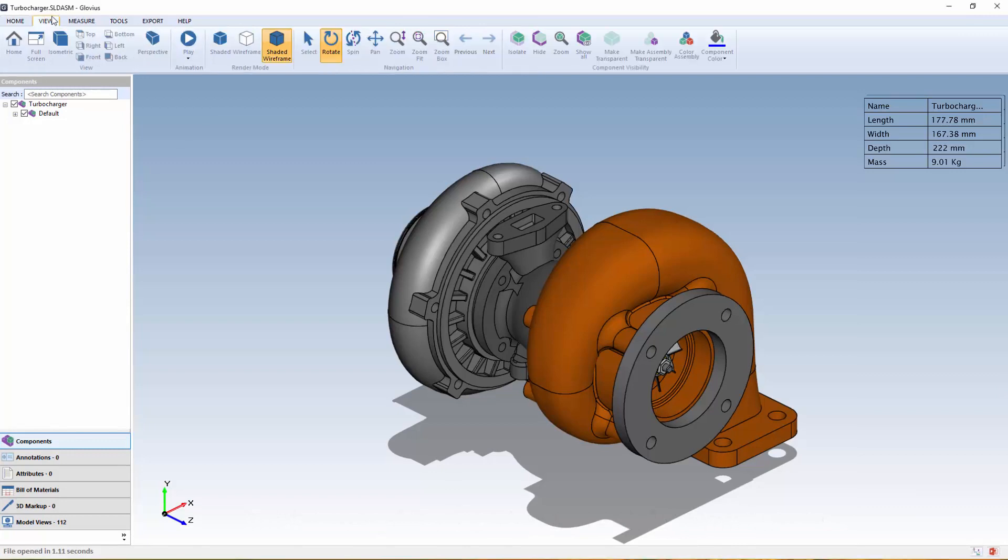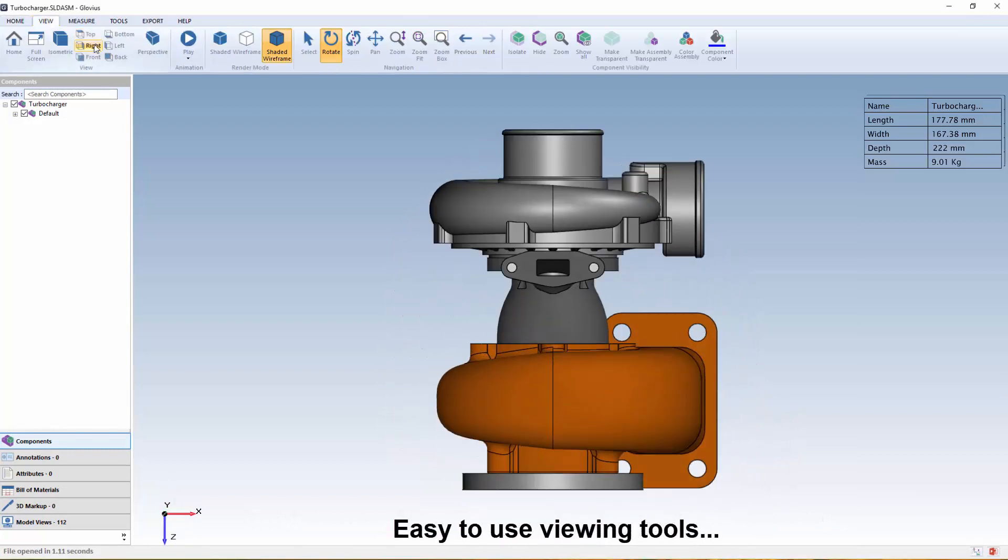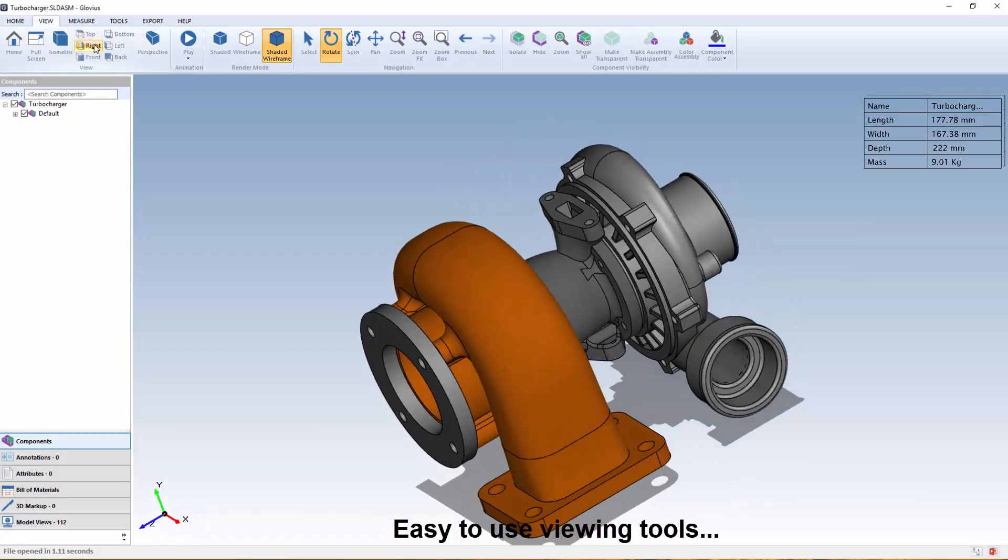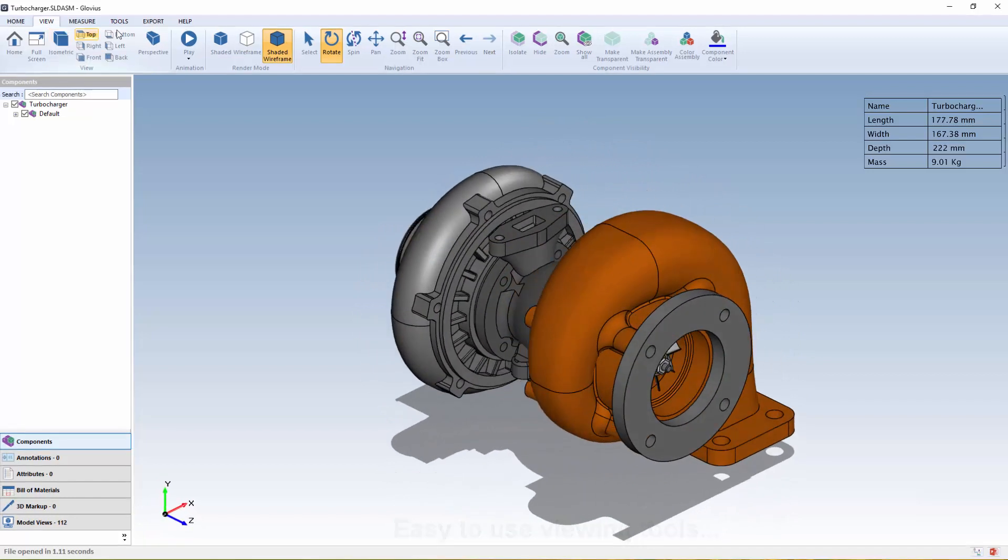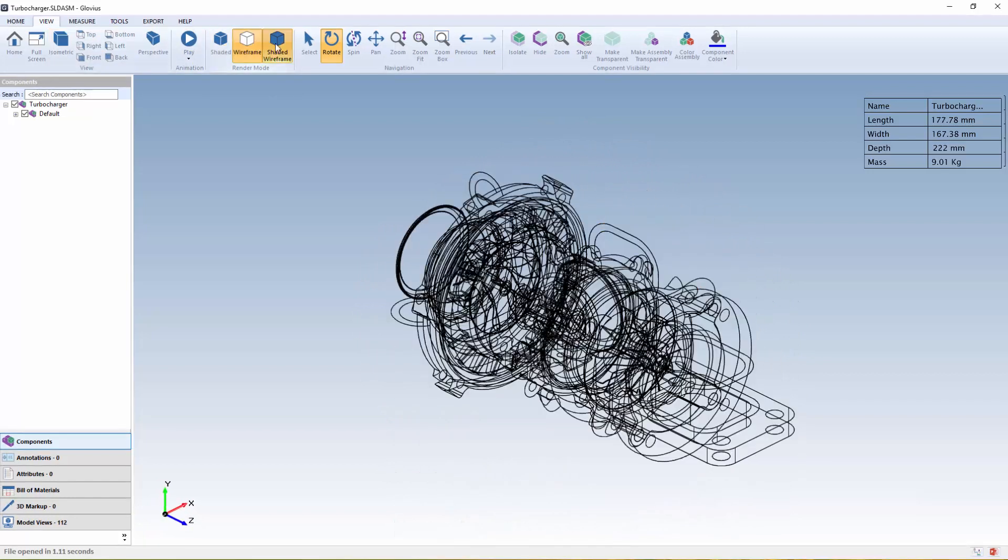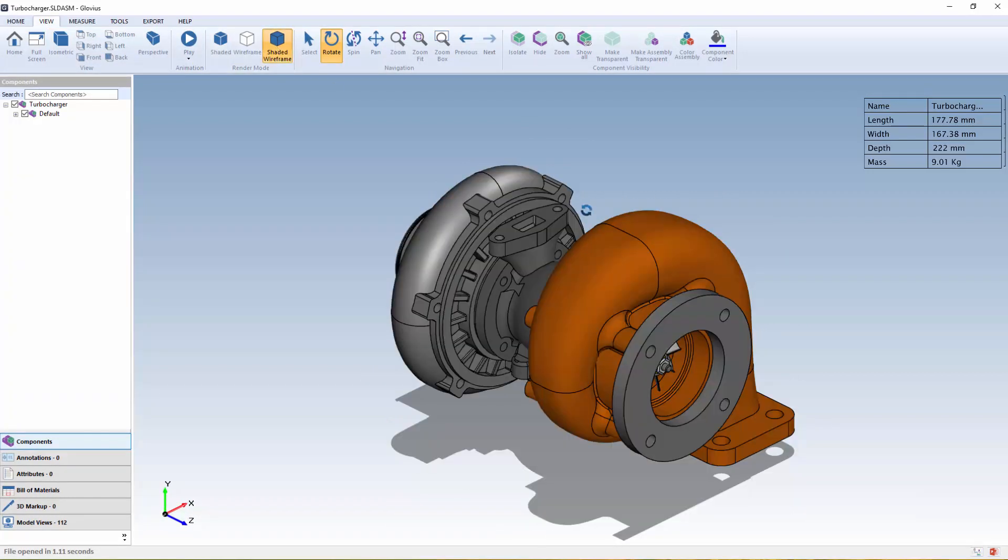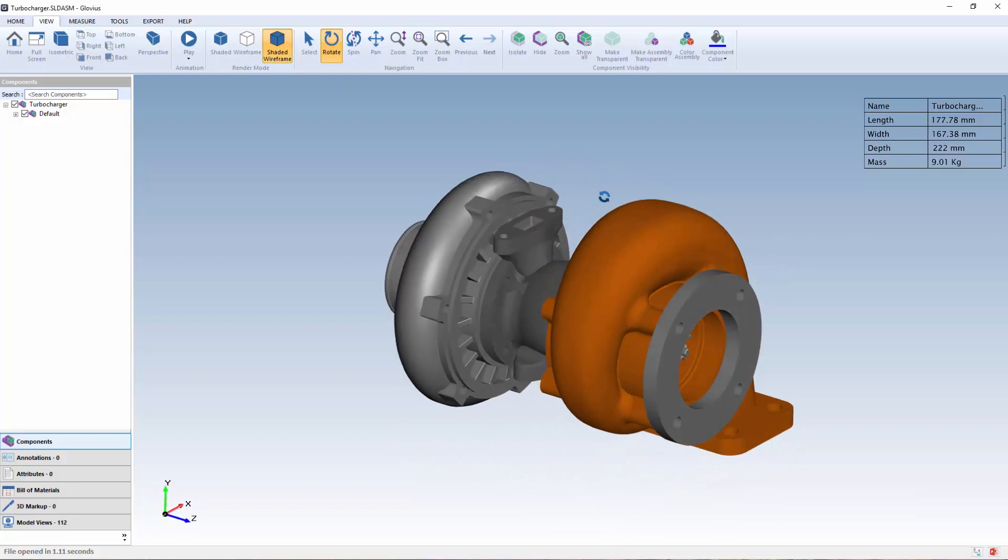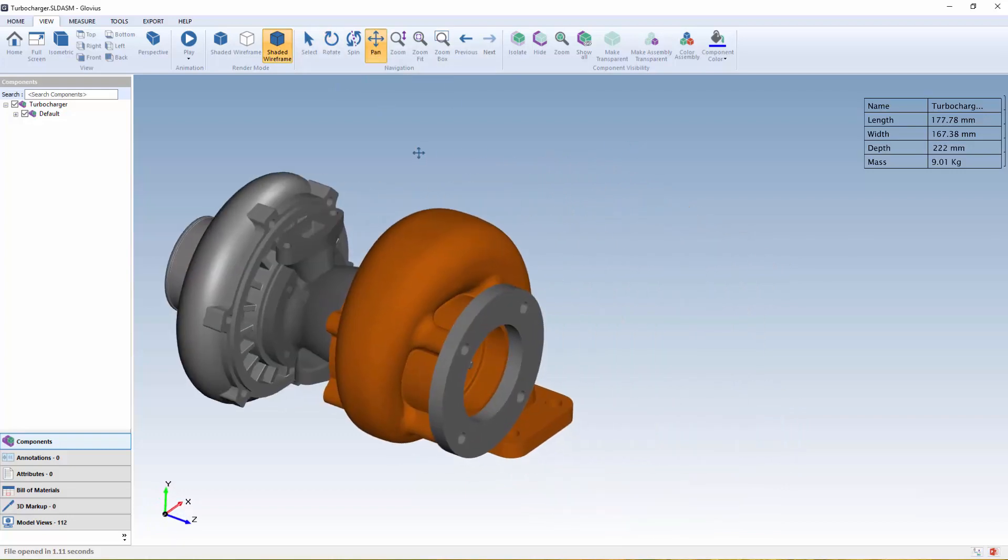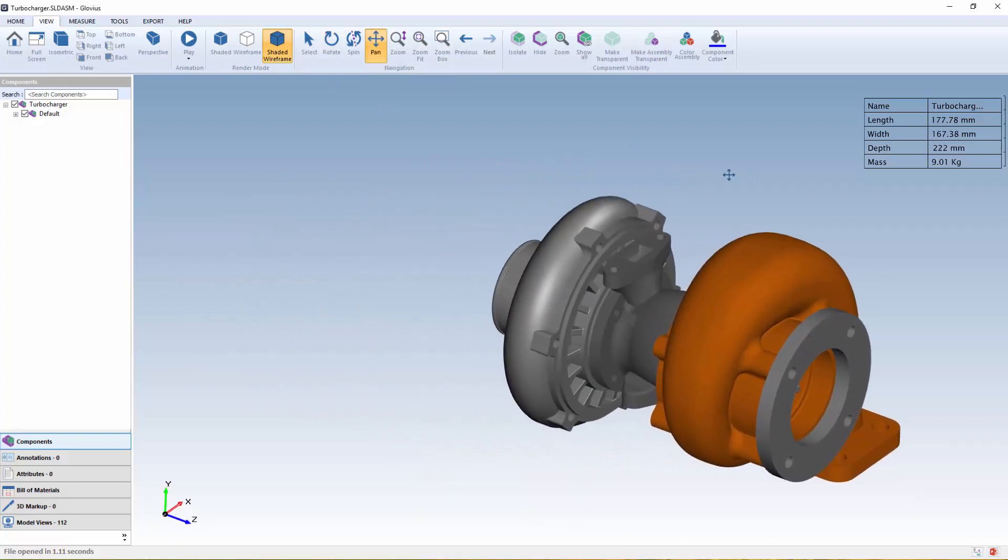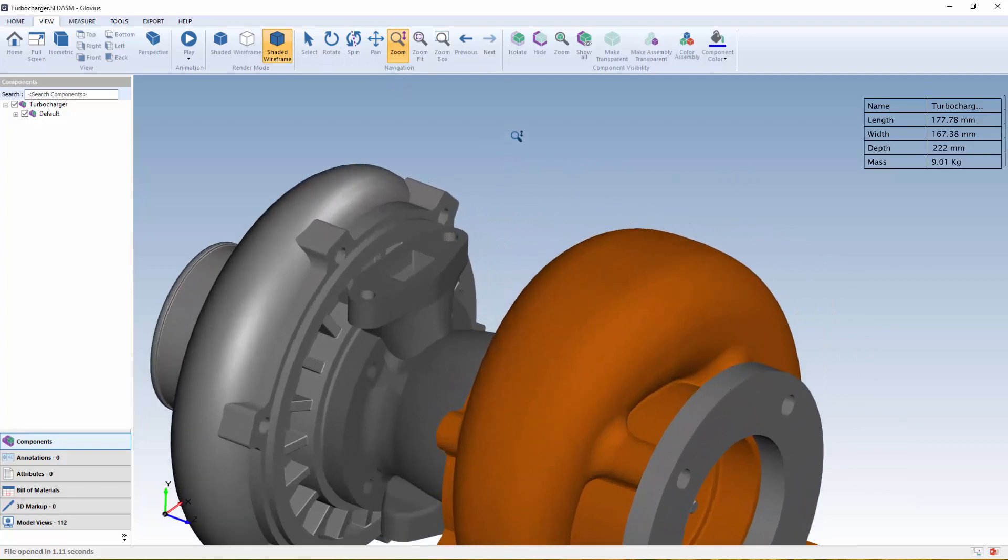Viewing a 3D model is fast and easy with Glovius using its predefined views. Different types of rendering can be selected, and using the navigation tools, it's easy to rotate, spin, pan, and zoom in on the part or assembly.